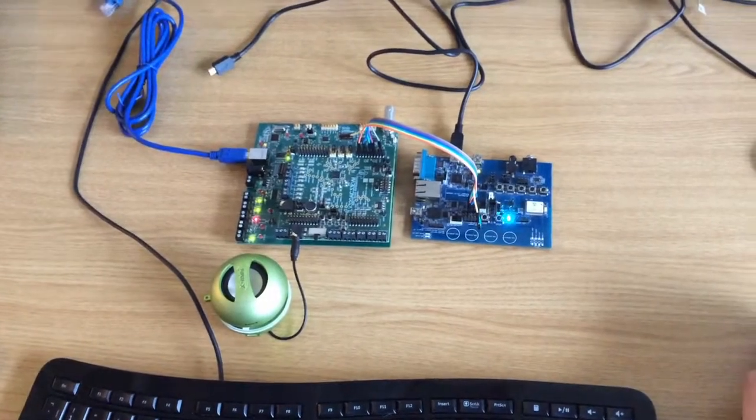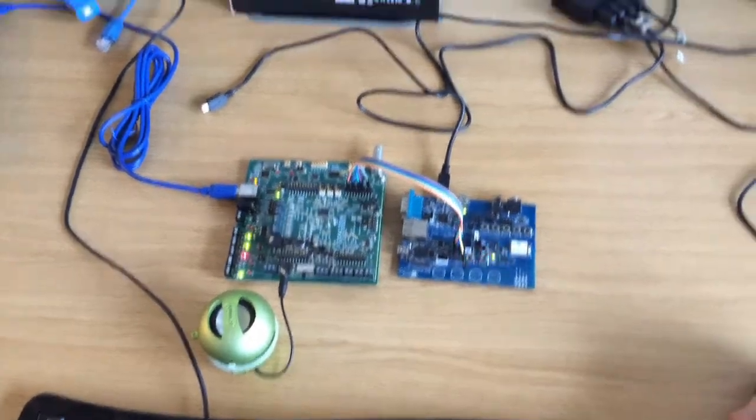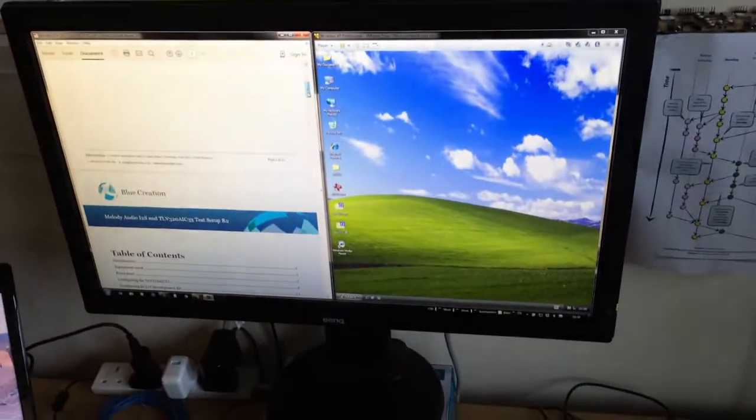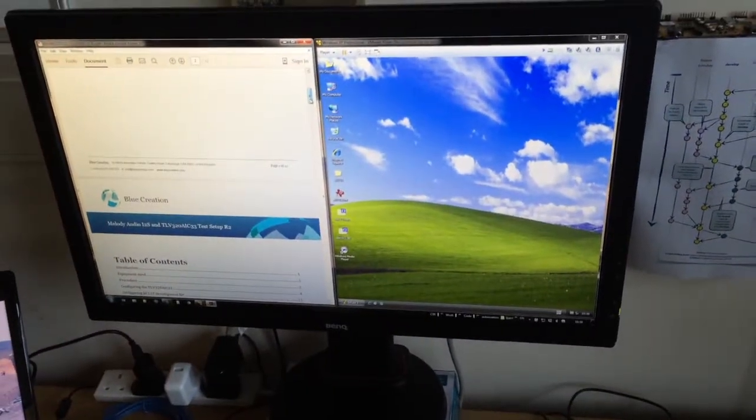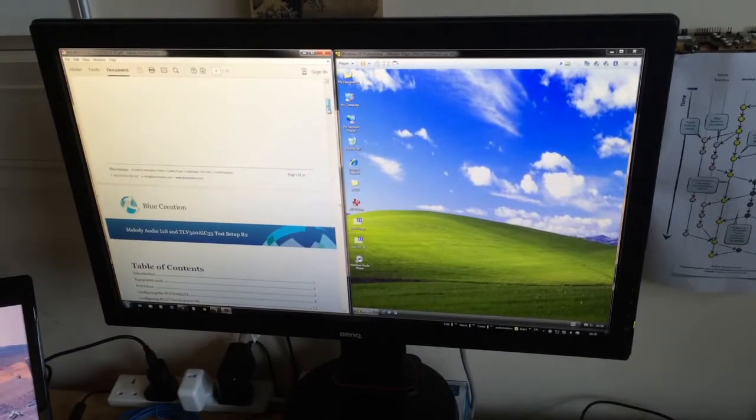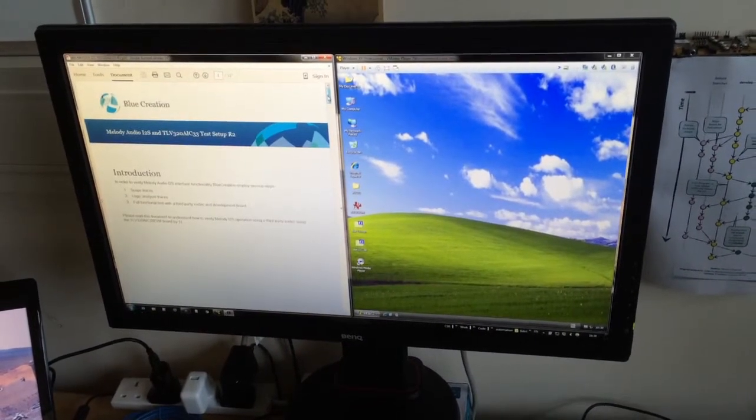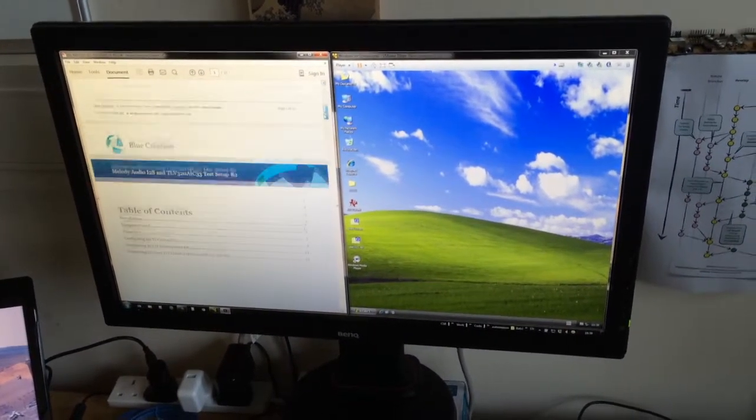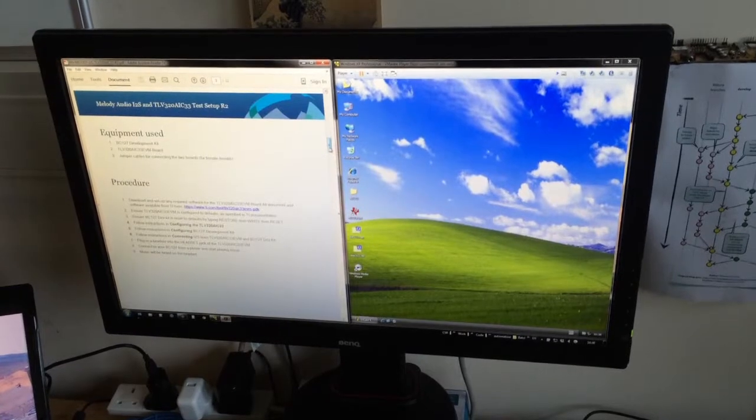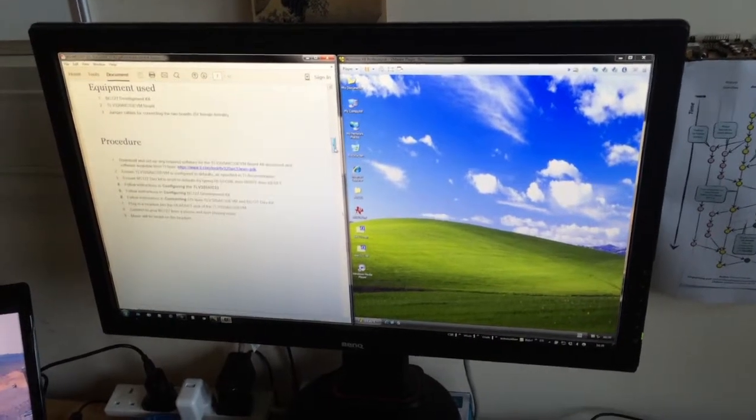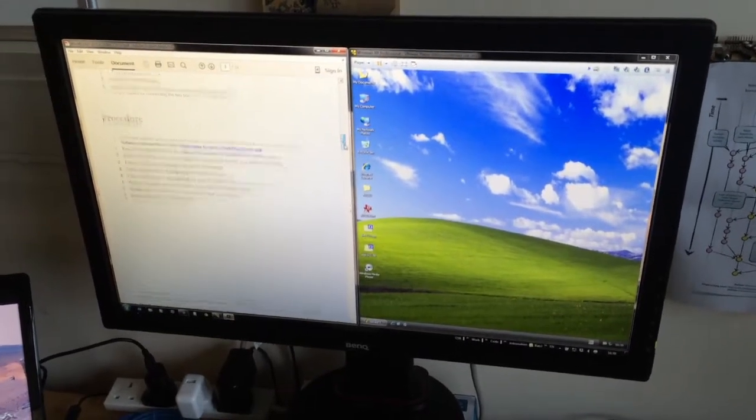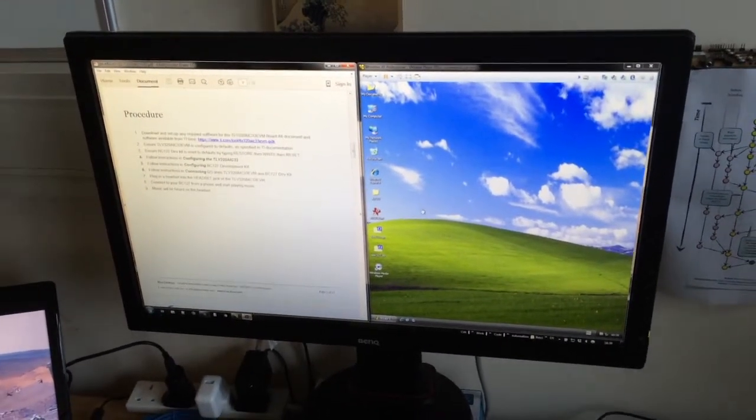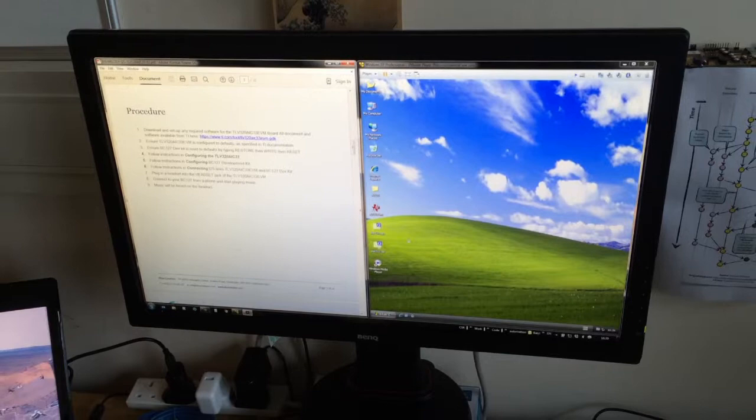First of all, there is an application note called Melody Audio I2S and TLV320AIC33 on the Bluegiga website. I will be following that, so please familiarize yourself with that and make sure you have all the prerequisites from there.